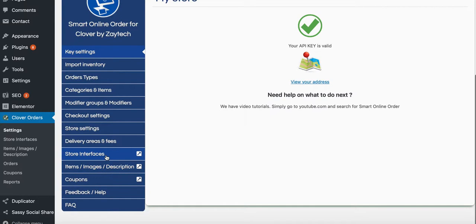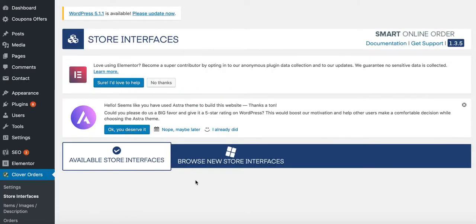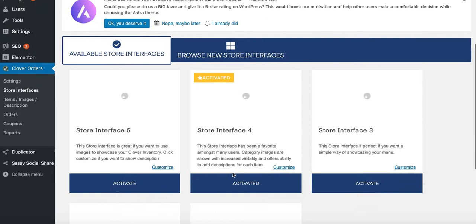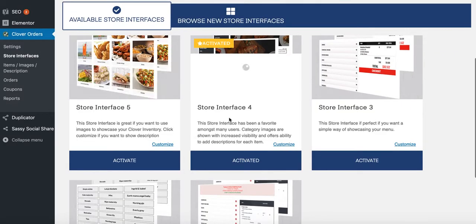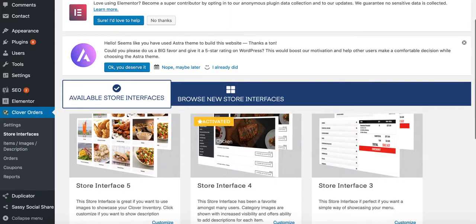Next is Store Interface — this is optional. There are five interfaces to choose from. The current one looks good, so we'll leave it as is and go back to Settings.